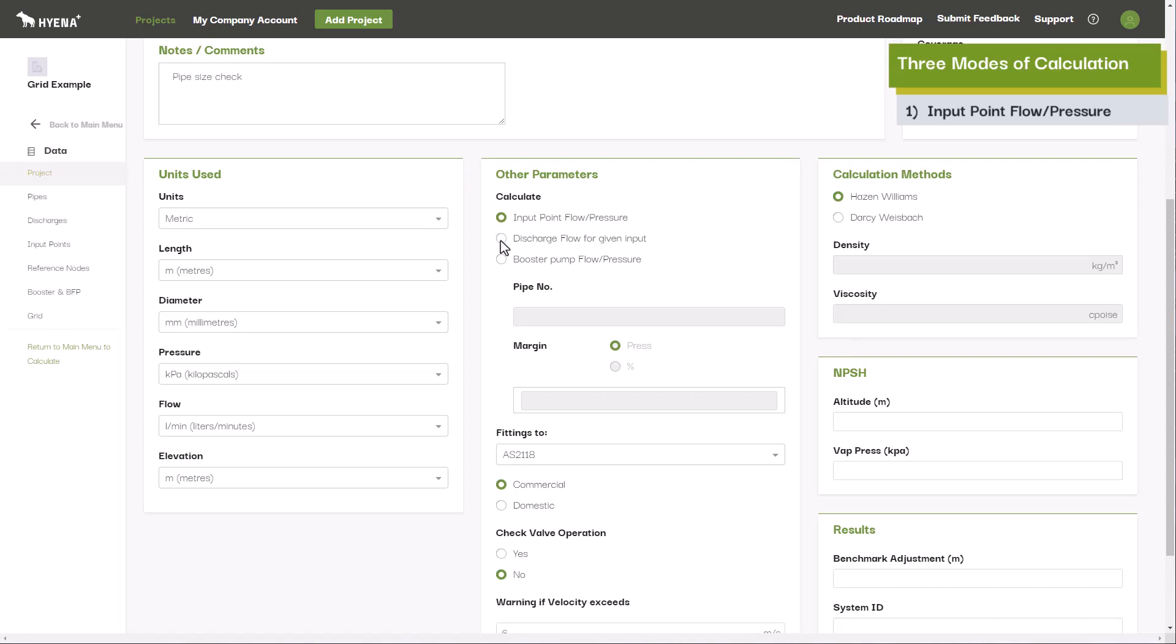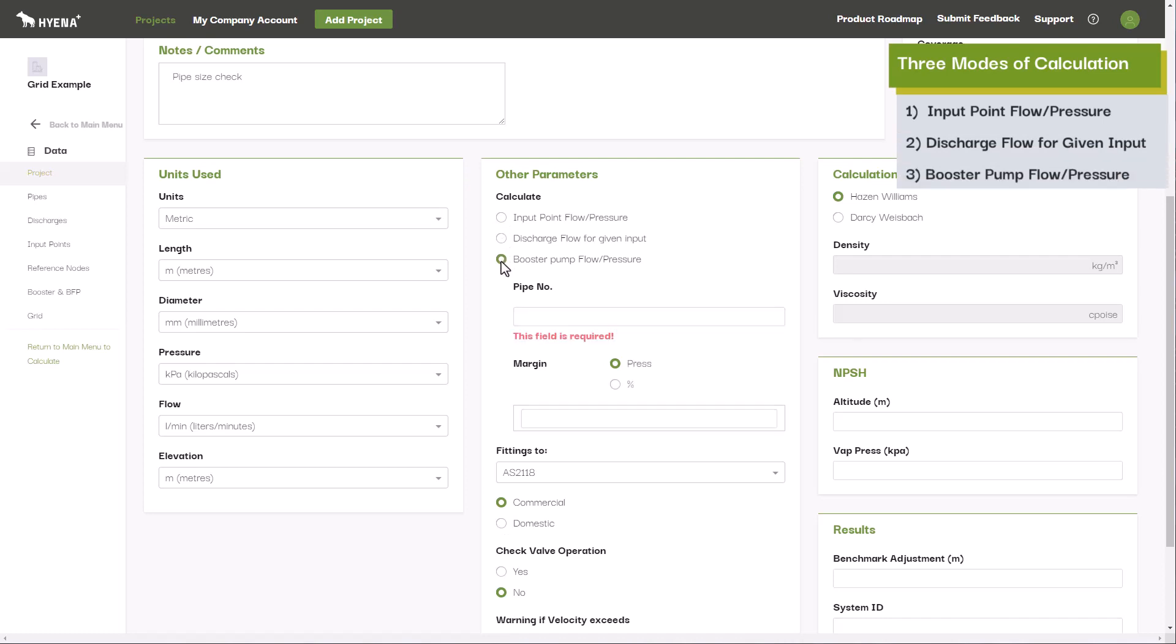Alternatively, Hyena Plus can calculate the discharge flows for a given input flow and pressure. The third mode allows you to calculate the size of the booster pump required to achieve your discharge flows based on a given primary pump or mains input pressure and flow.